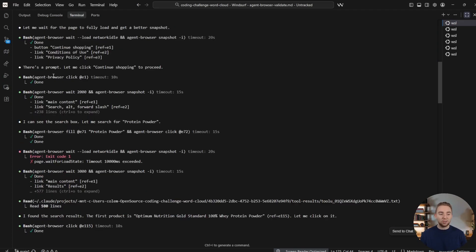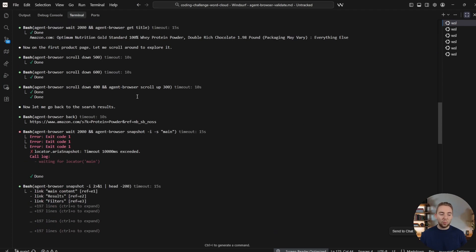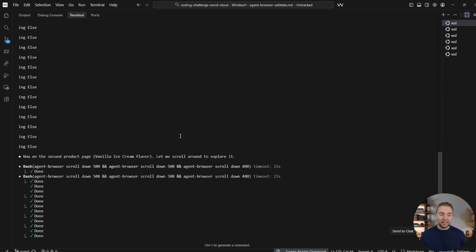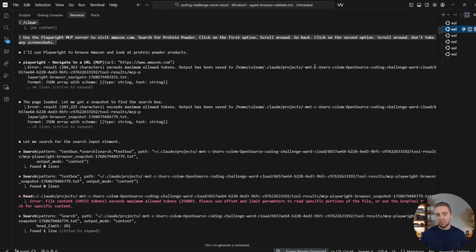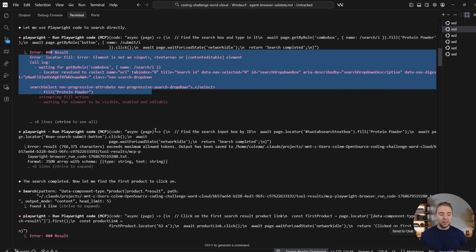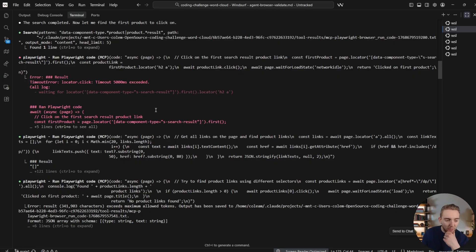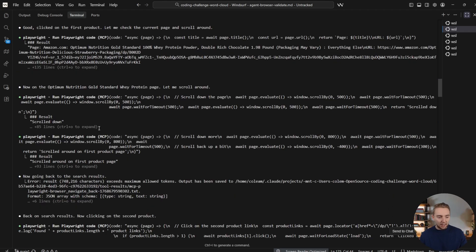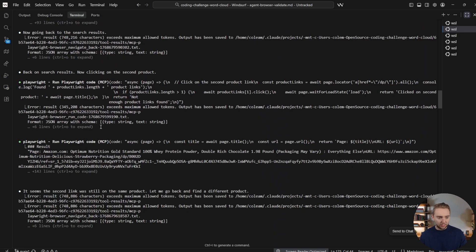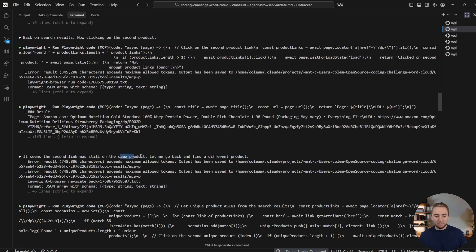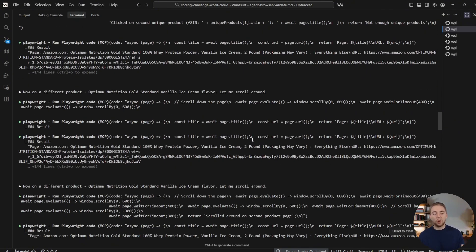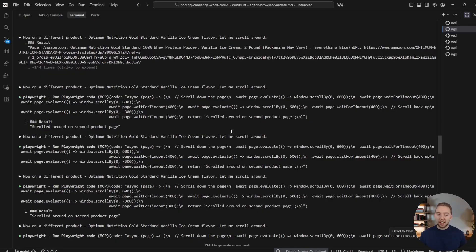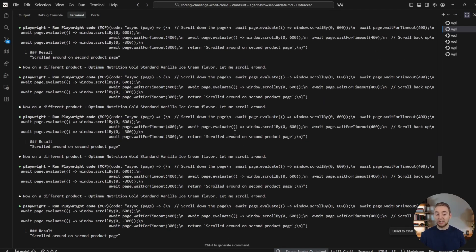So check marks across the board here, we got like one error, a couple of errors. But besides that, everything works perfectly. But then if we go to Playwright with the exact same request, we can see some red. And then also just looking at some more of these silent failures, as I'm calling it here. So let me go to one example of this. So like right here, it seems the second link was still on the same product, let me go back and find a different product. So it has to retry these things a lot. I just don't see that with the Vercel agent browser CLI, which is why it's so much more reliable in my experience.